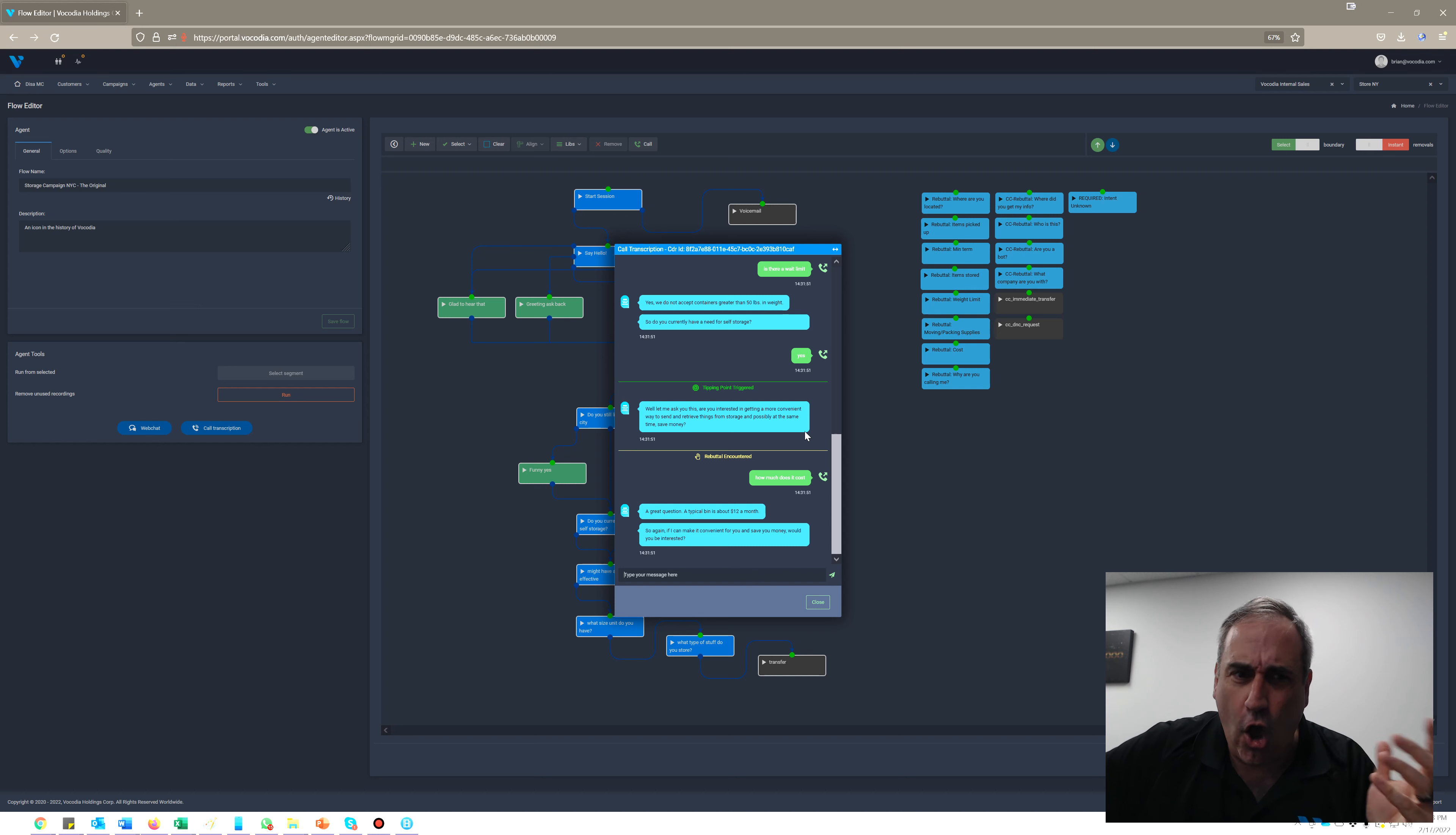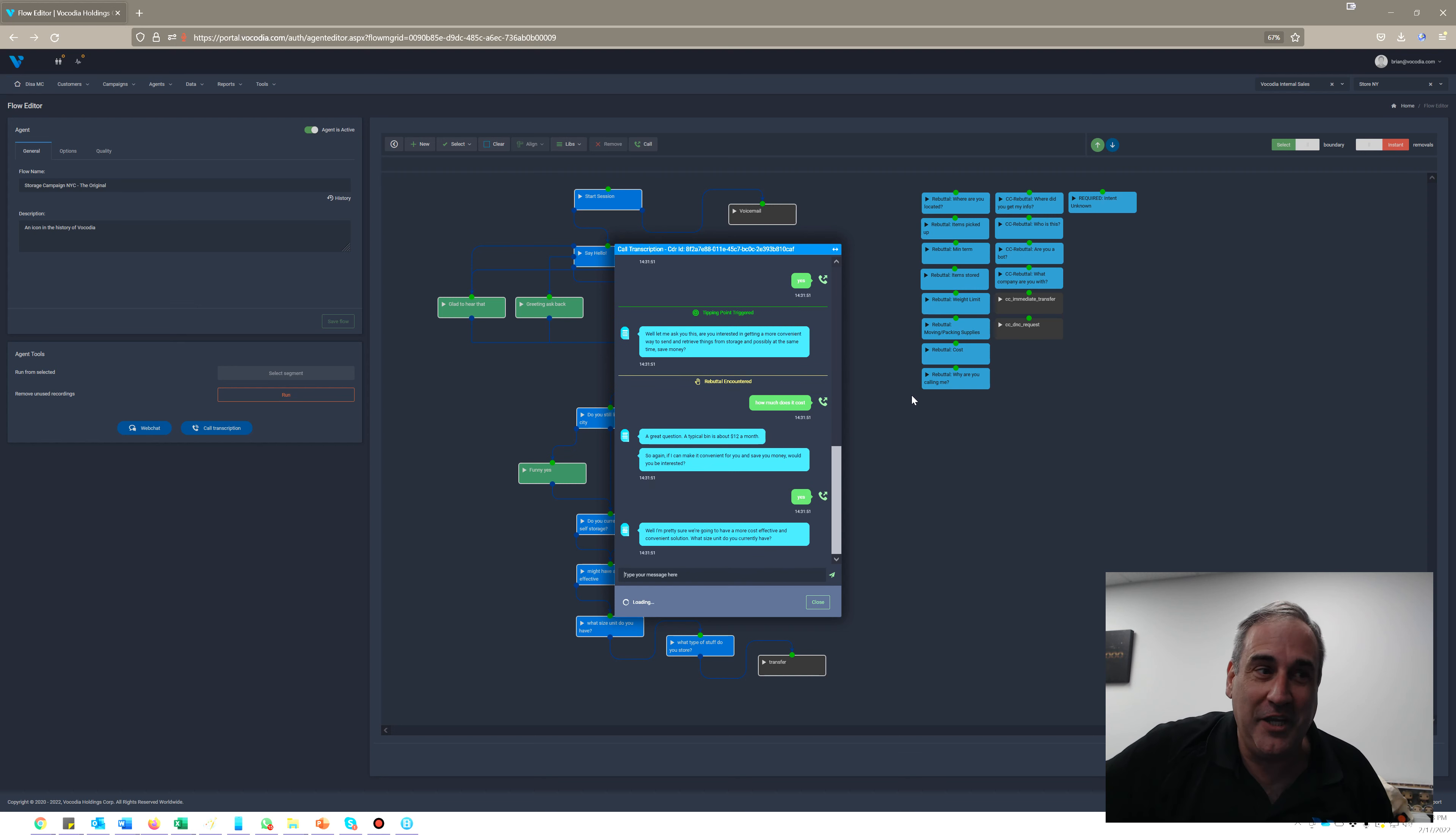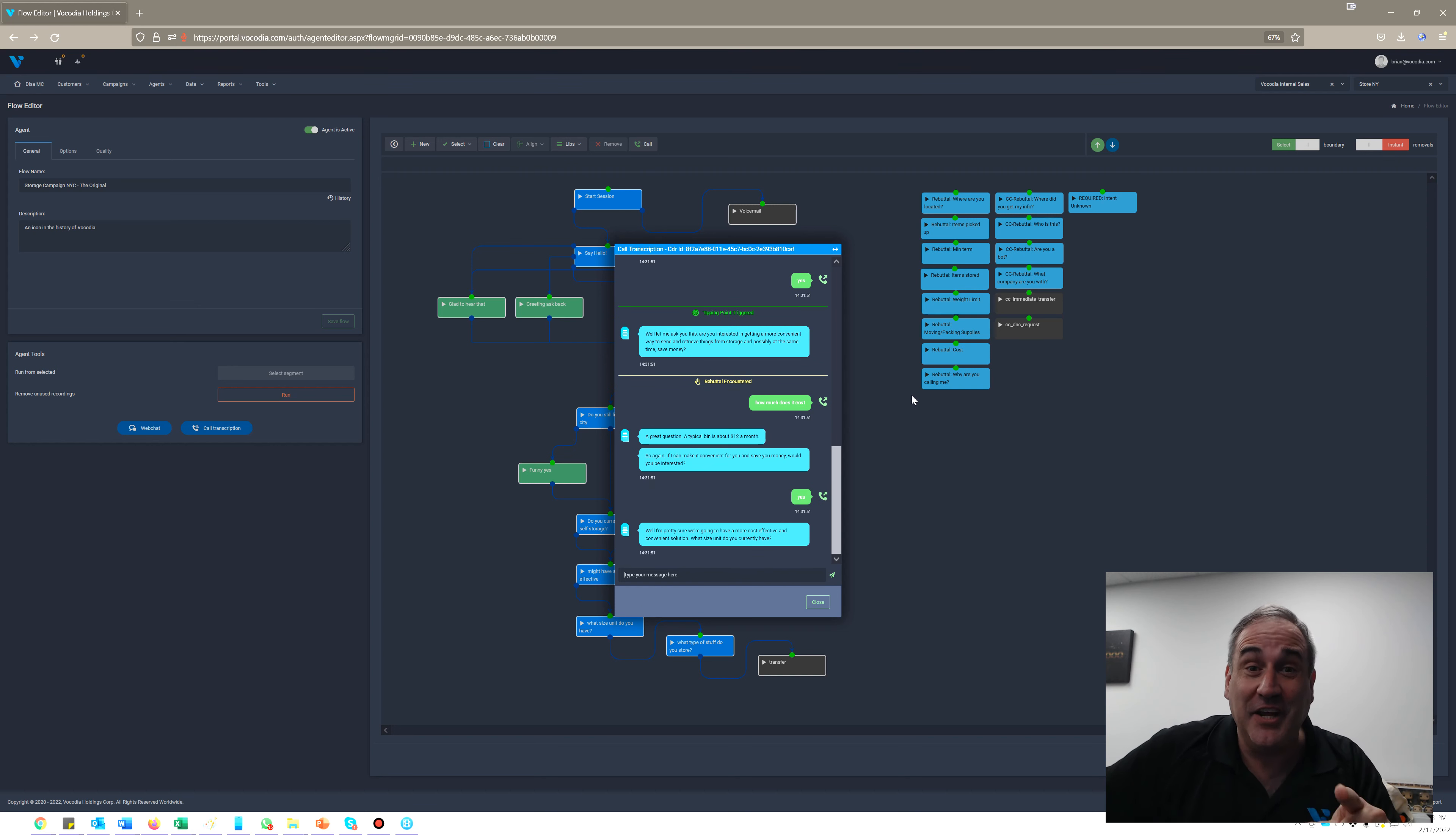So there you go, quick 30-second demo of the new DISA 2.0. Latency almost totally inconsequential. If you'd like to hear or see more, hit us up at Vicodi.